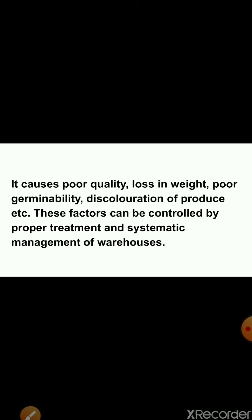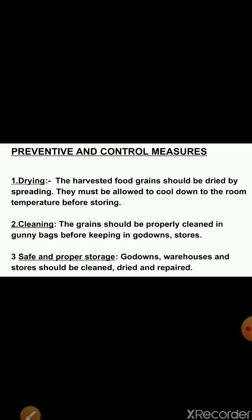You can see here these are the insects which can harm the harvested crop. These factors cause poor quality, loss in weight, poor germinability, discoloration of produce, etc. These factors can be controlled by proper treatment and systematic management of warehouses. Now, how can we control all these storage losses? Preventive and control measures.